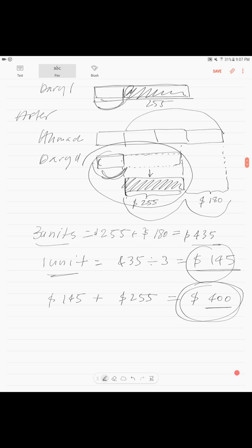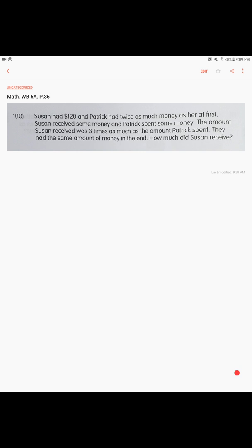Next problem: Susan had 120 dollars and Patrick had twice as much money as her at first. Susan received some money and Patrick spent some money. The amount Susan received was three times as much as the amount Patrick spent. They had the same amount of money in the end. How much did Susan receive?